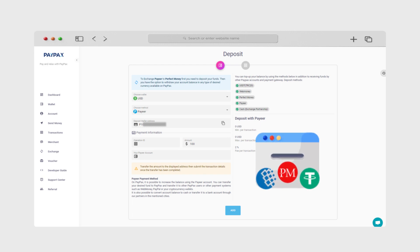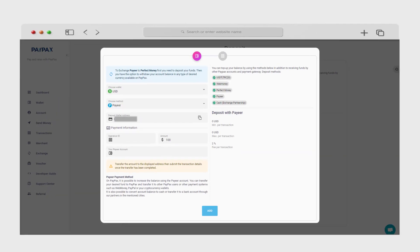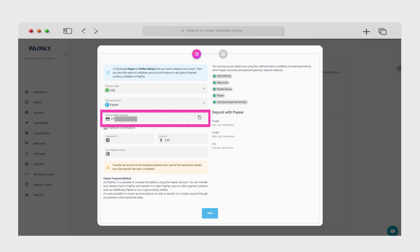As an example, you want to exchange $100 Payeer USD to PayPal. We begin the process by depositing $100 Payeer USD to the given wallet address in the form. Note that this address changes each time you initiate a new transfer.